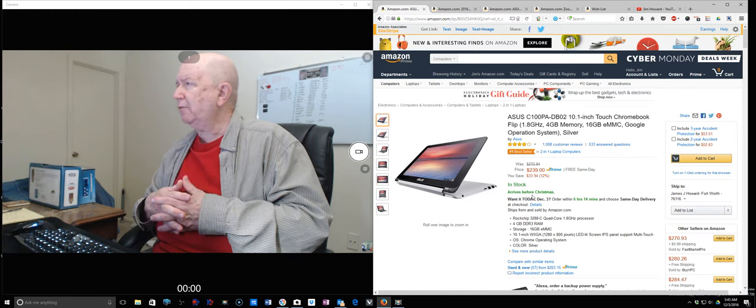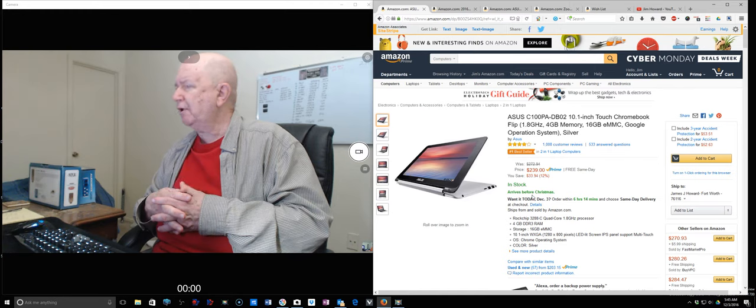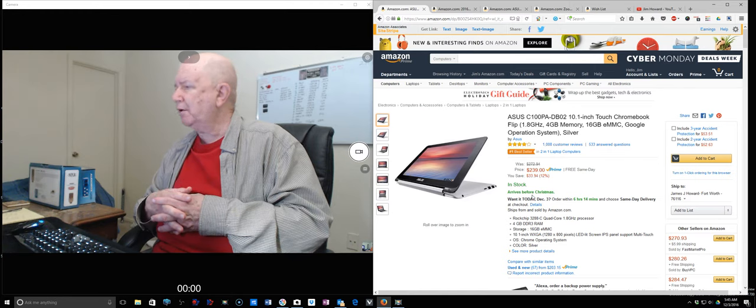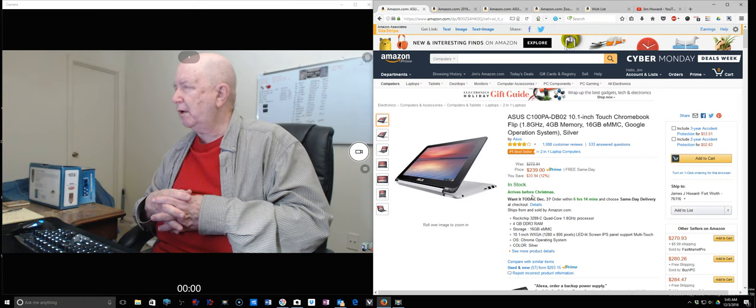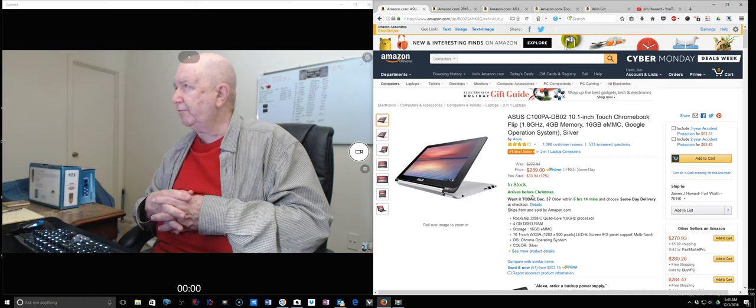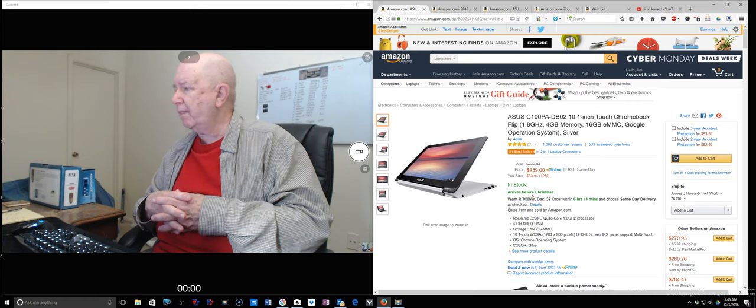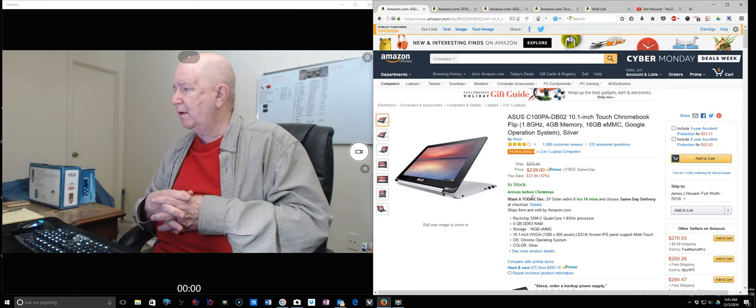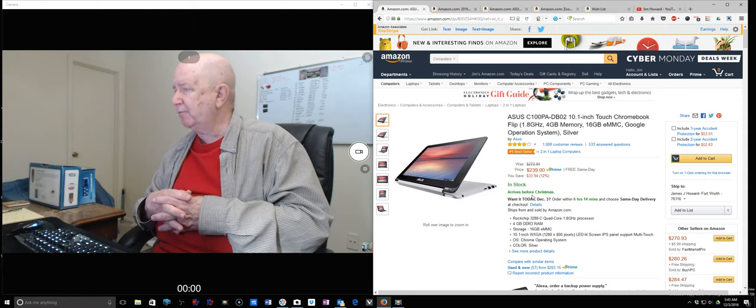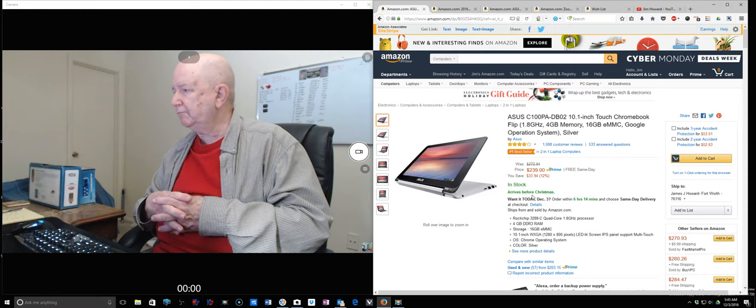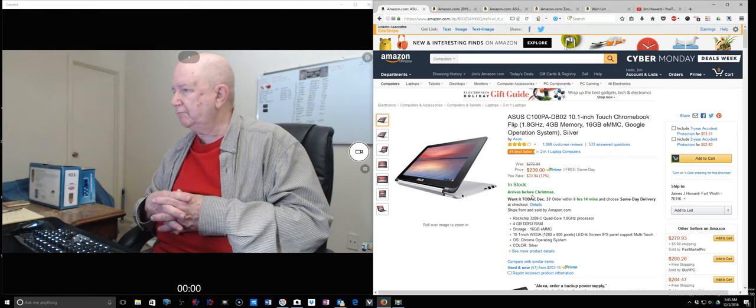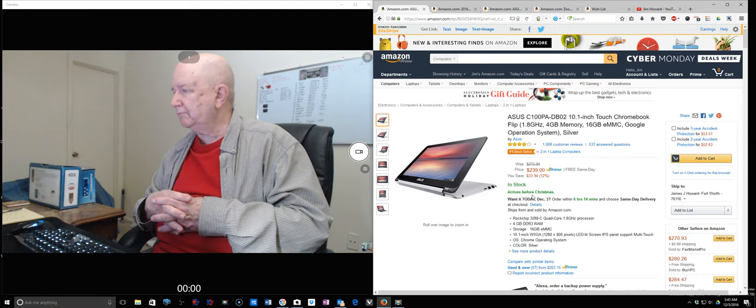Alexa, what time is it? It's 5:45 a.m. Alexa, volume 10. Alexa, what's the temperature? Right now in Fort Worth it's 49 degrees with showers. Today's forecast has rainy weather with a high of 51 degrees and a low of 47 degrees.